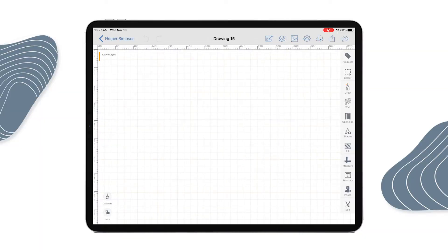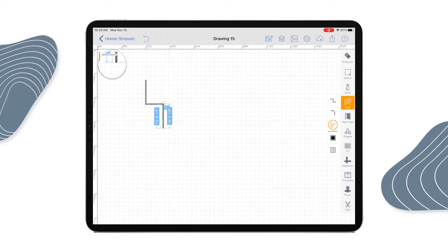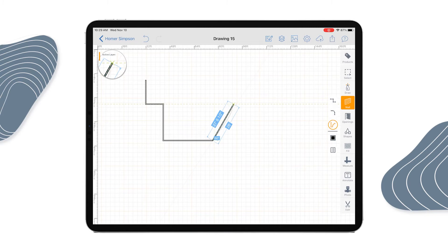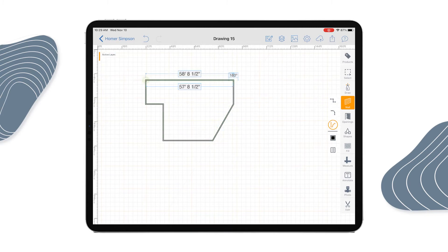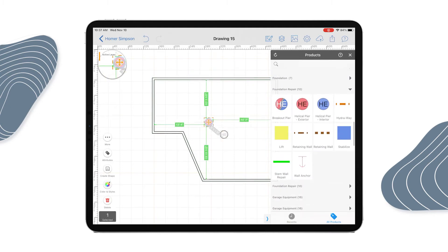Here you'll see our 2D unlimited canvas with our set of drawing tools. Let's say we're a foundation repair company and we're wanting to do a drawing on site with a client. We could take our wall tool and begin drawing. The first thing I'll do here is sketch the outside of the house. Now that we've completed a drawing of the exterior of the house, we can go in and start placing products which will represent our scope of work. I will be placing three helical piers here on the west side of the house.